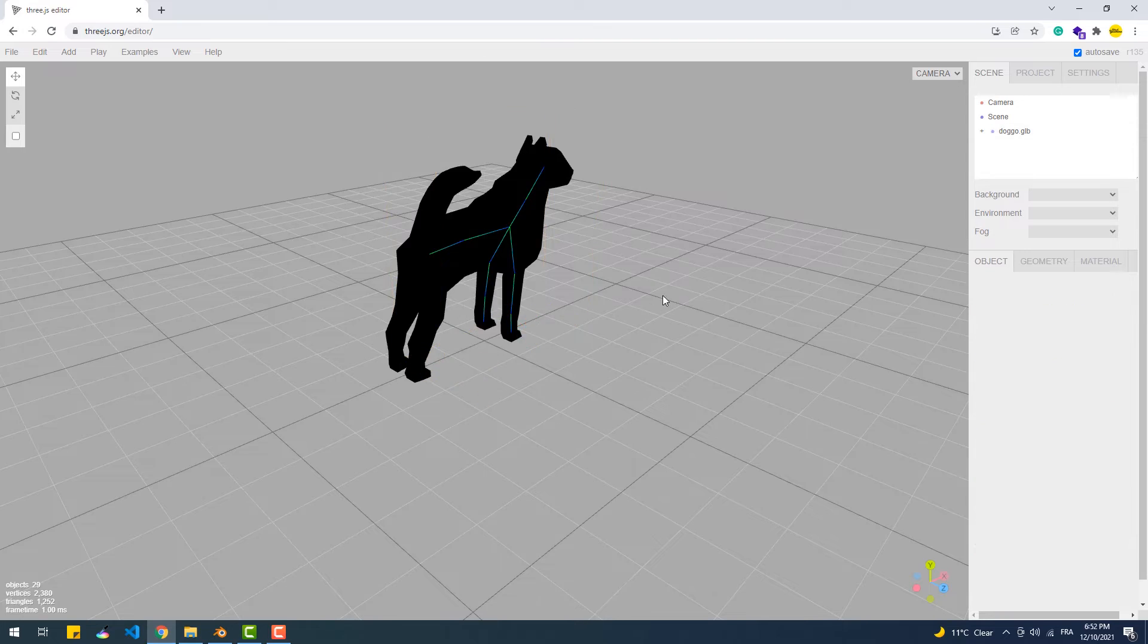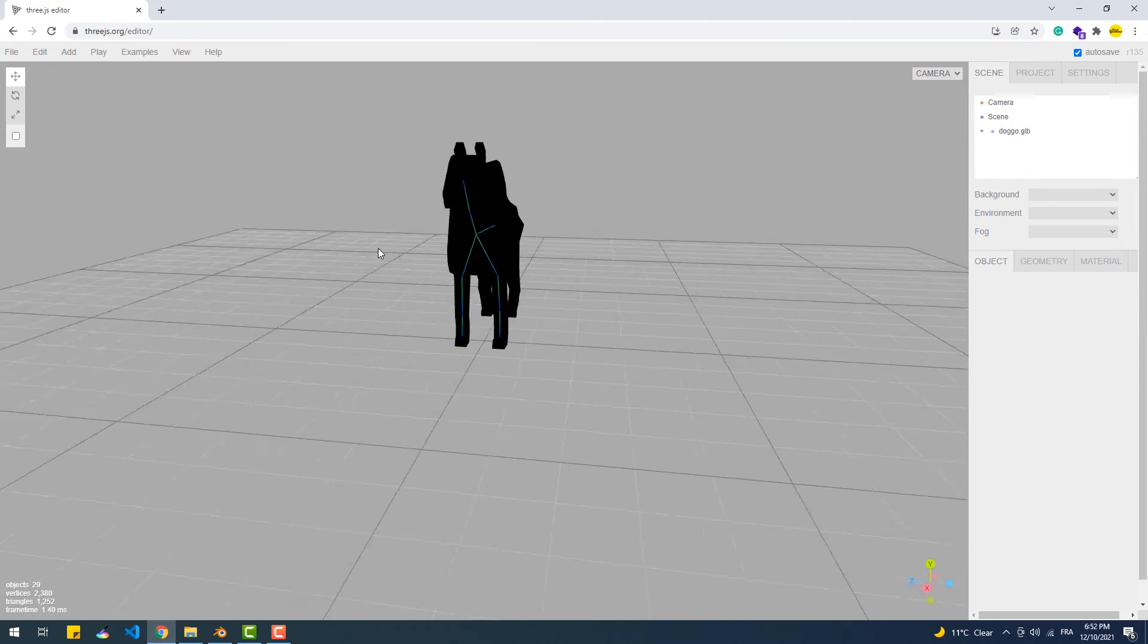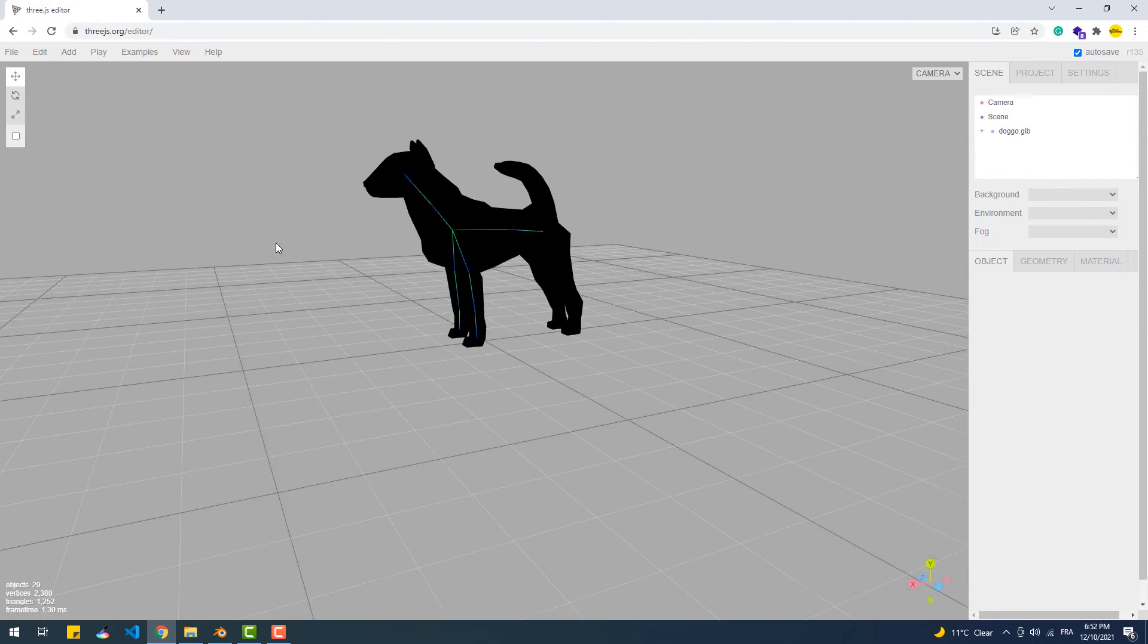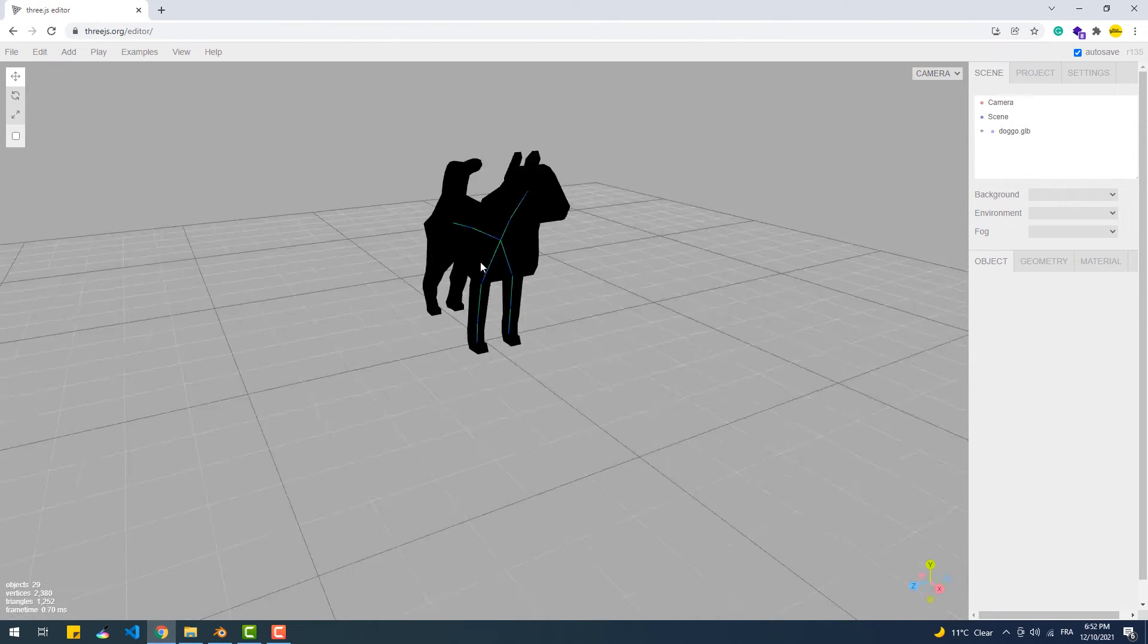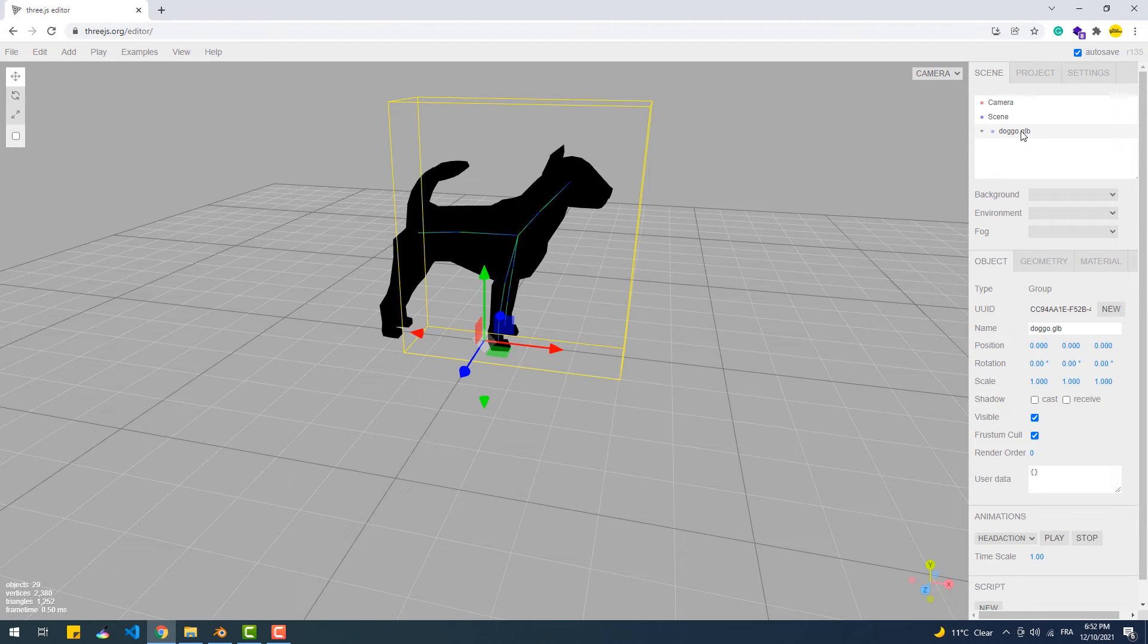And there we have our model, but it's not animated. To do that, we need to click on the model name and then hit Play at the bottom of the sidebar.